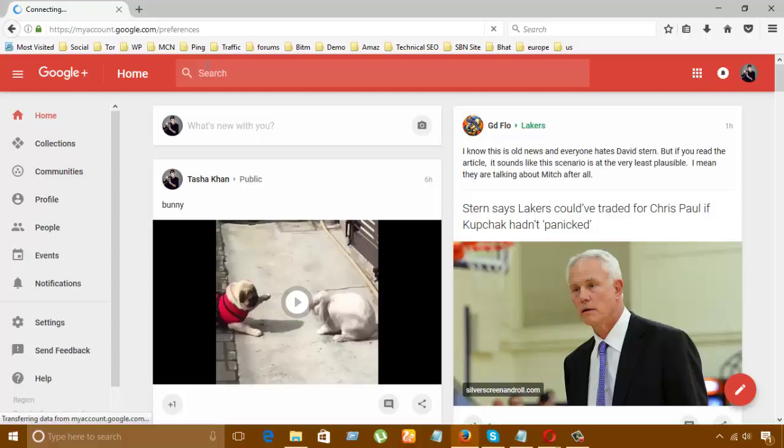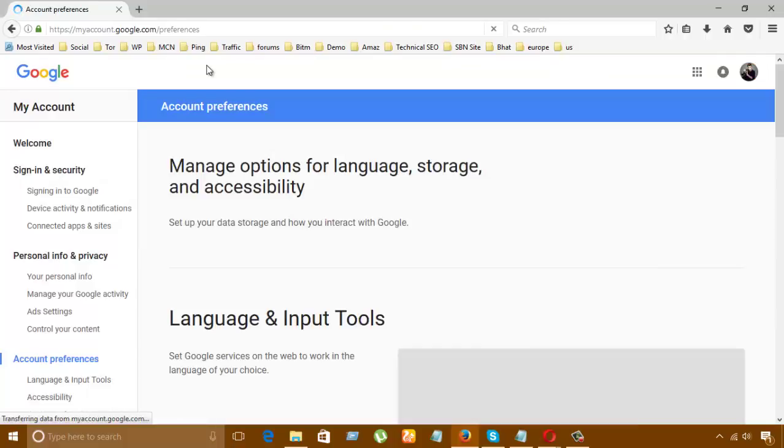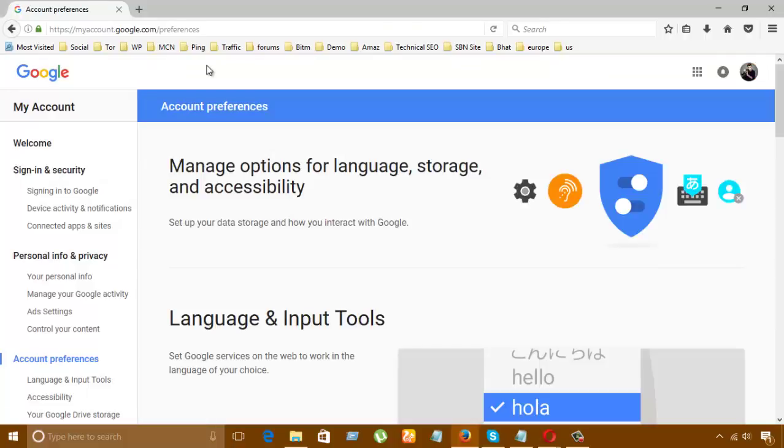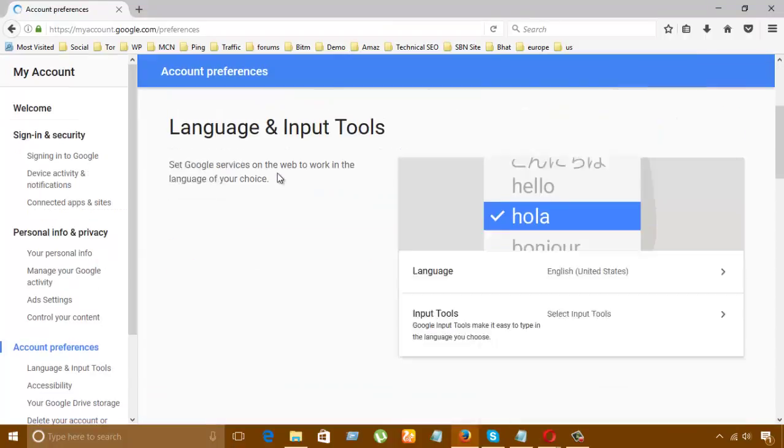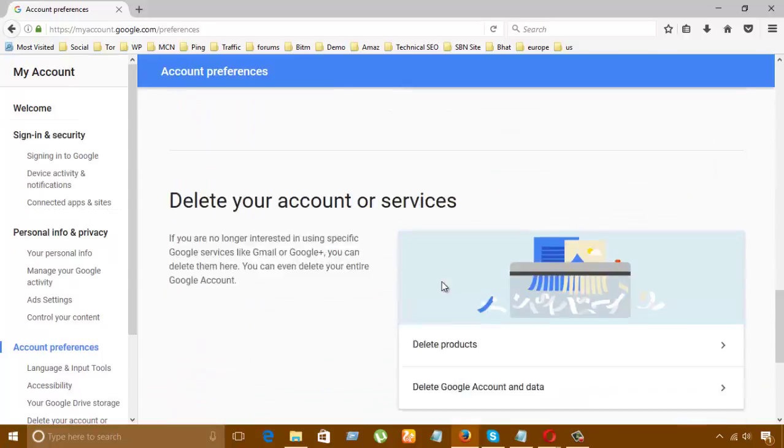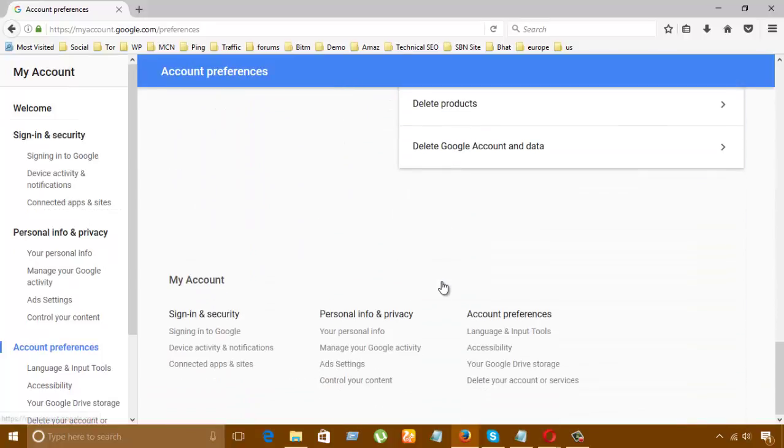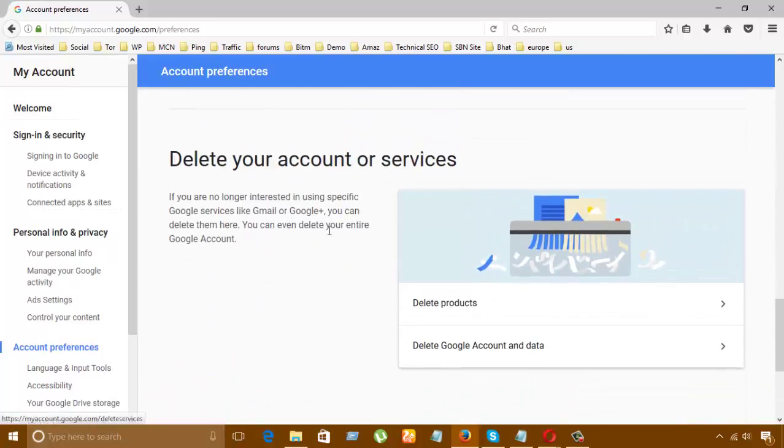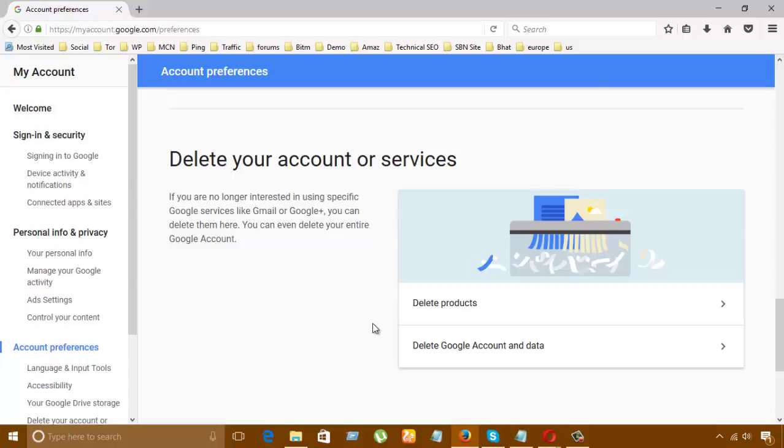Here we can see account preferences. What we're talking about is deleting your account. If you are no longer interested in using specific Google services like Gmail or Google Plus, you can delete them here. You can even delete your entire Google account. We have options like delete products or delete Google account and data.